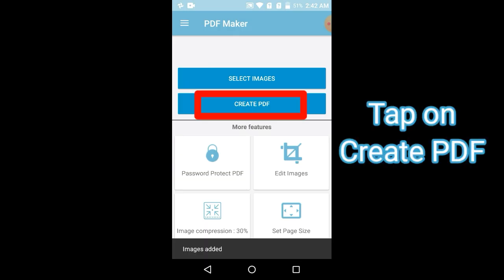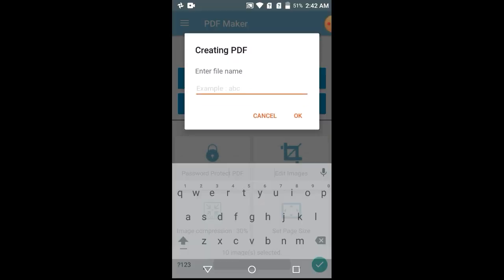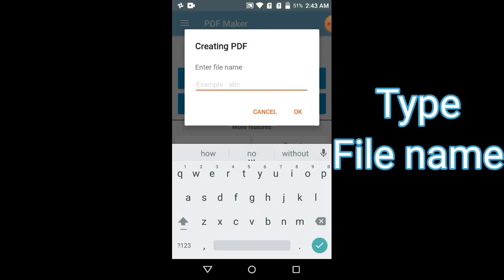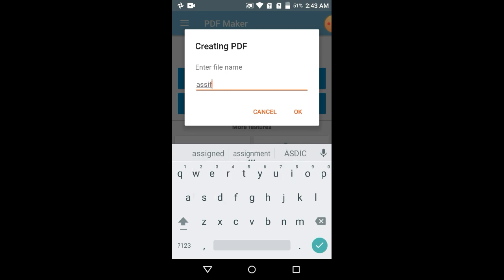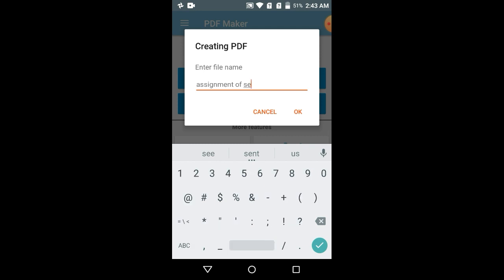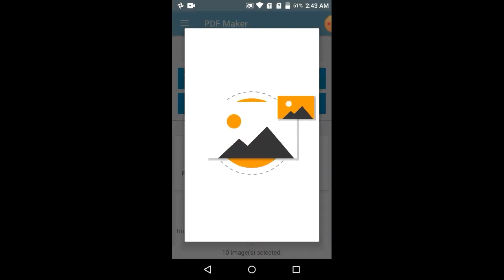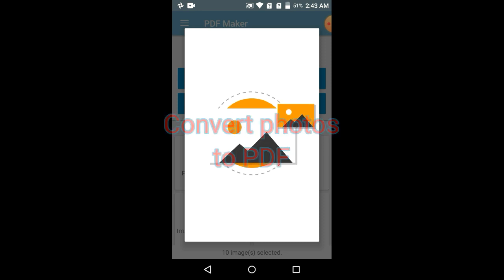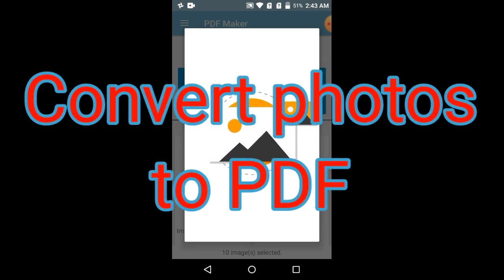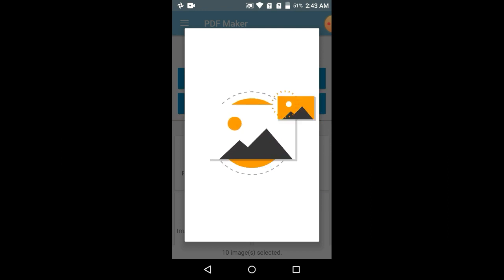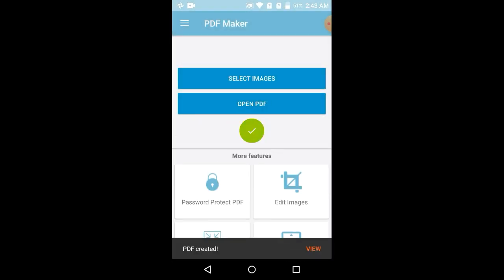Here you can tap on Create PDF. Now type the PDF name, like 'Assignment', and tap OK. Your PDF is now converted. Images successfully converted into PDF files.